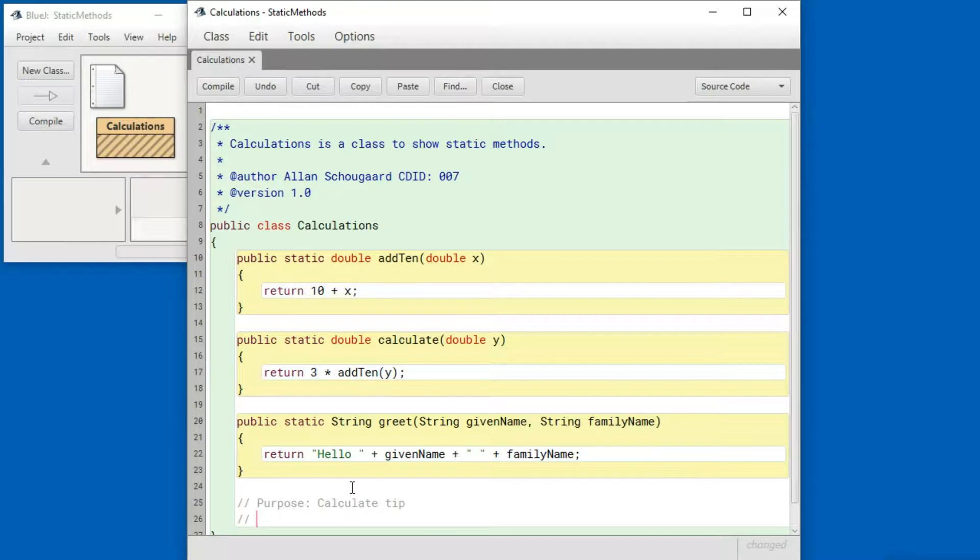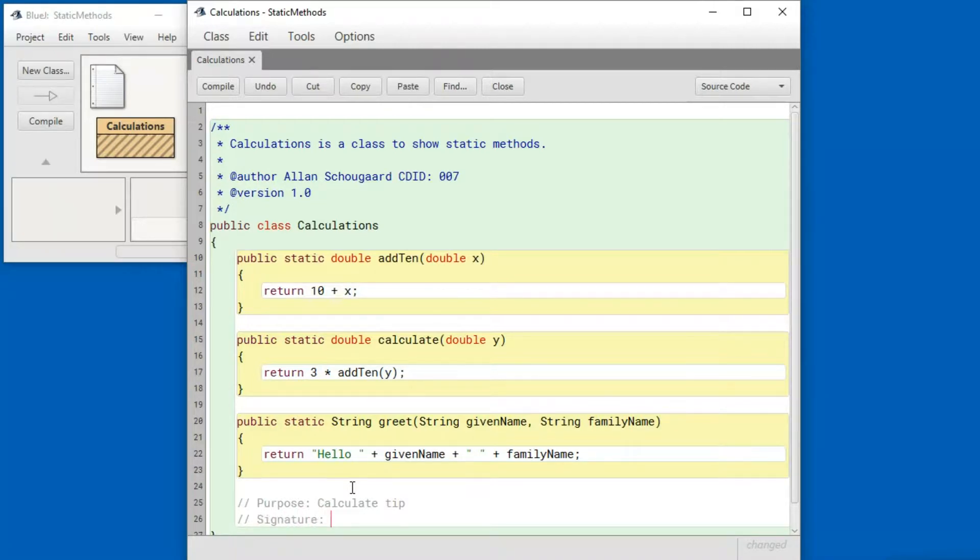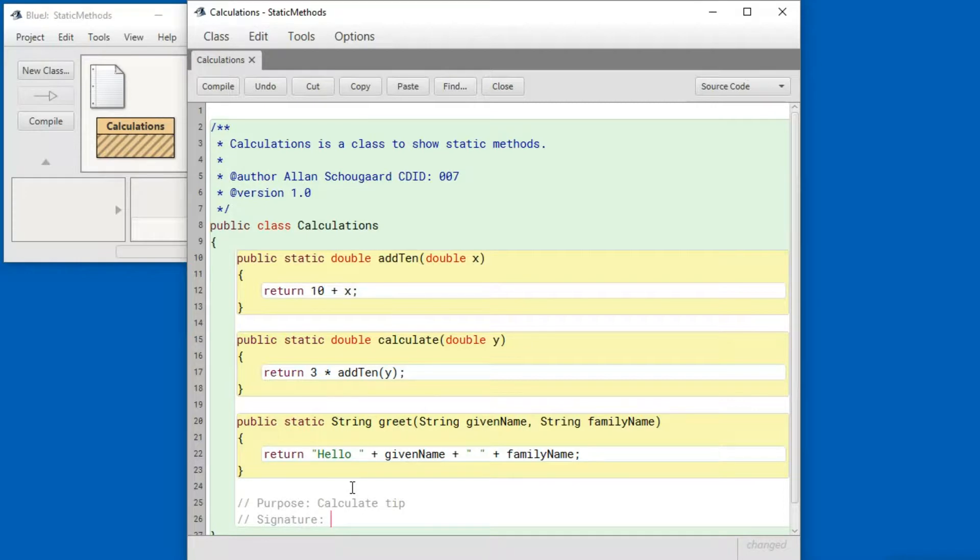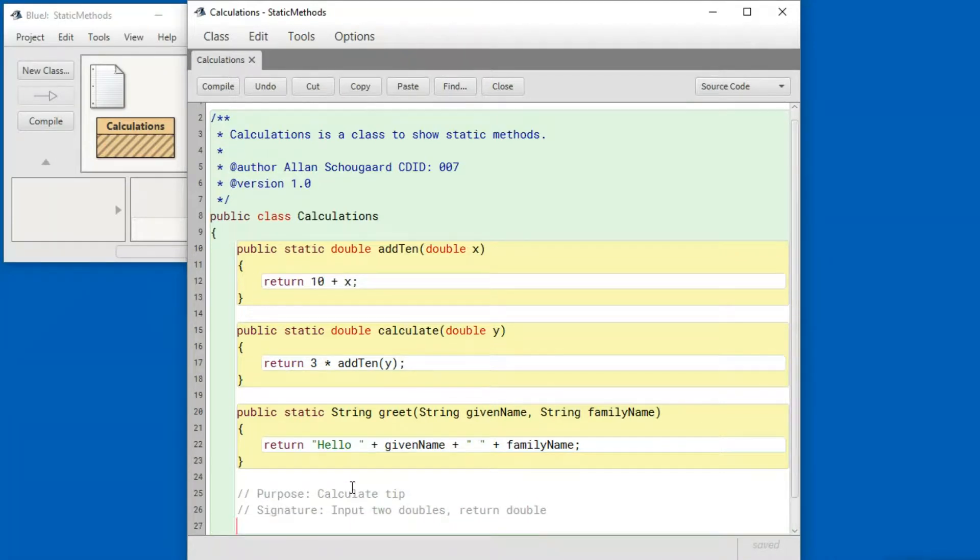Next I'm going to write down what kinds of data the method takes and what kinds of data the method returns. We call this the signature. So to calculate a tip I need a bill amount and I need a tip indication, and I'm going to return an amount, all of which are doubles. So we're going to input two doubles and return one double.